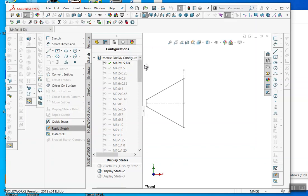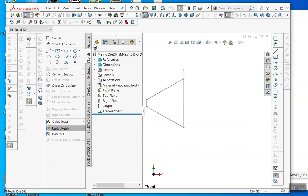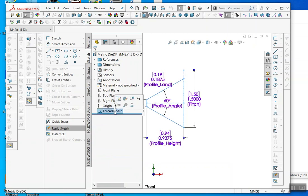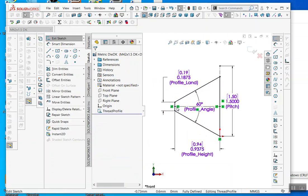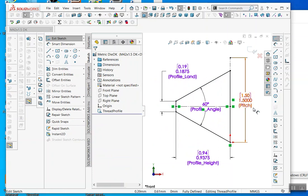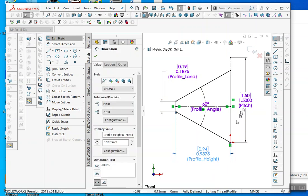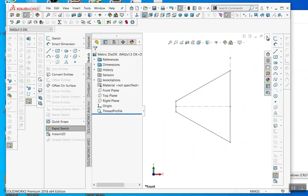Once you have that configuration for the M42 part, go back to the feature manager. Right-click and click Edit Profile. This is the profile for an M42 by 1.5. The pitch is 1.5, the profile land is 0.1875 and 93.75. These are the numbers that make up the pitch and the 60-degree angle. Change it to those values, then click Save. You're done making the thread.